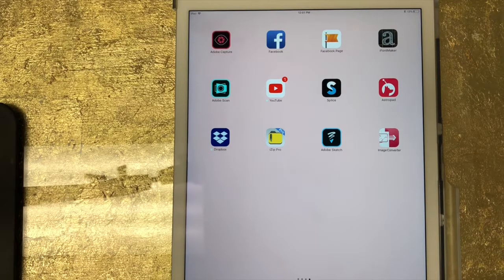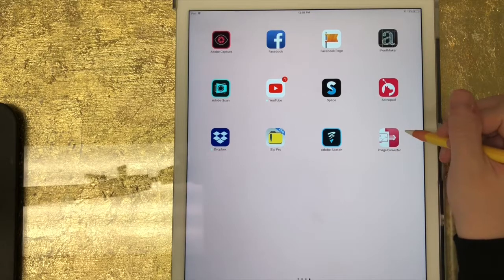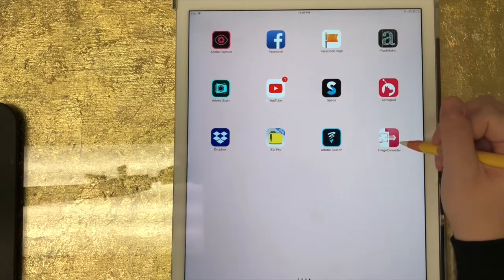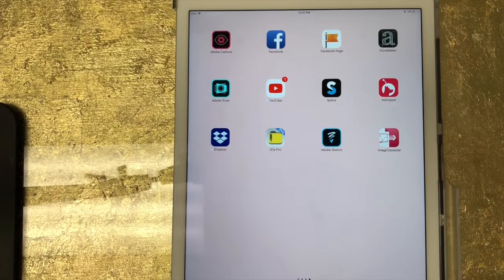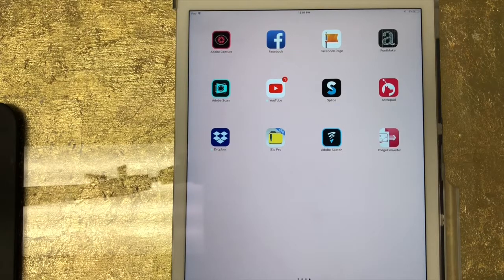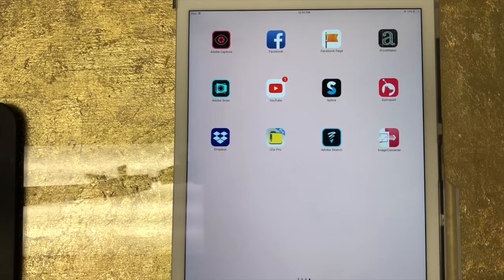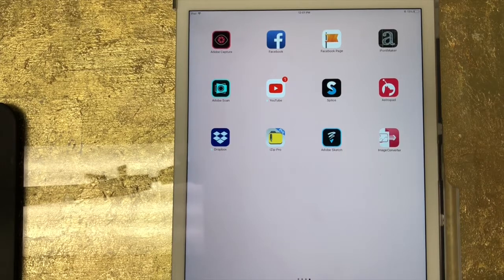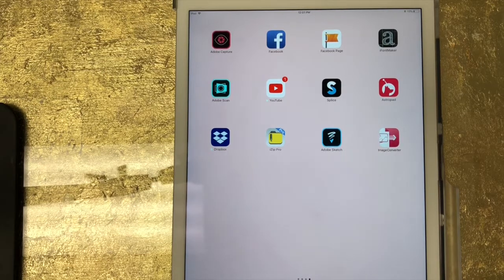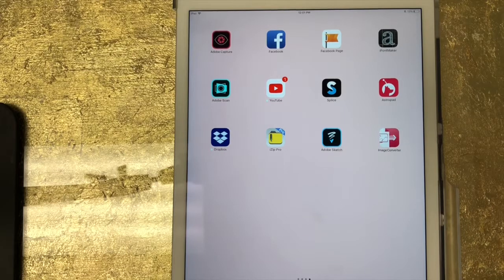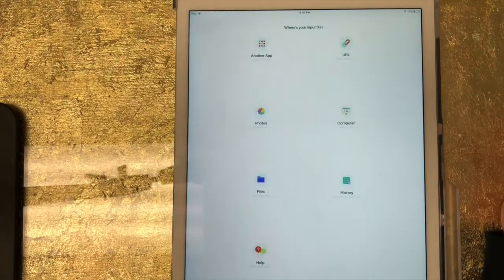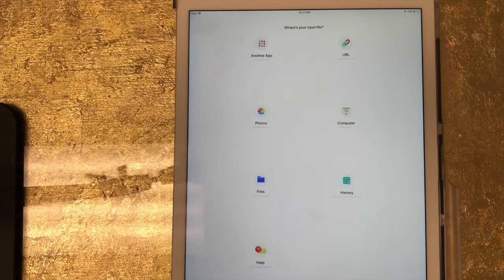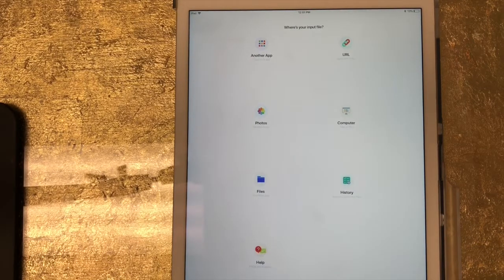So you can see the app right here. This is what the icon looks like, and I'm just going to show you really quickly using that same PDF that I used for my other tutorial, how you can convert that to an image. Because it's not just a one-step app like the PDF to Image app. So I'm just going to click on Image Converter, and I have that image saved as a PDF under my files.